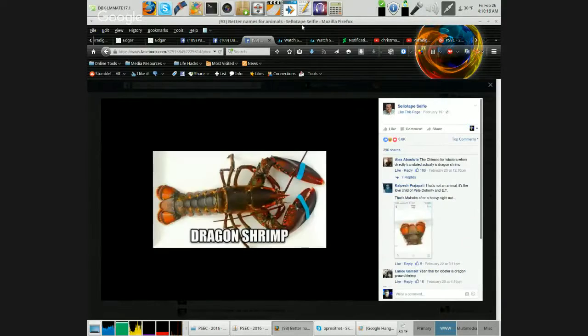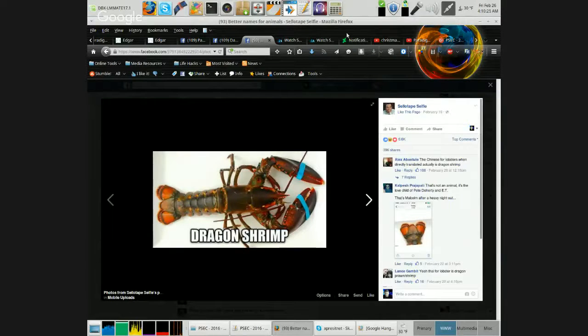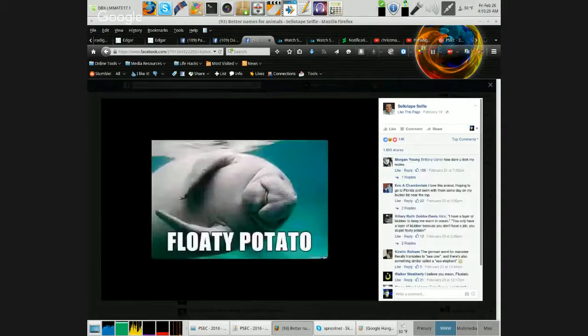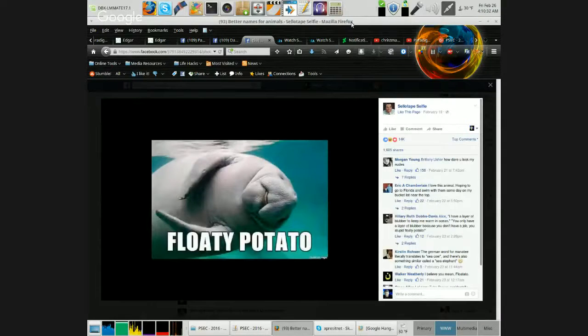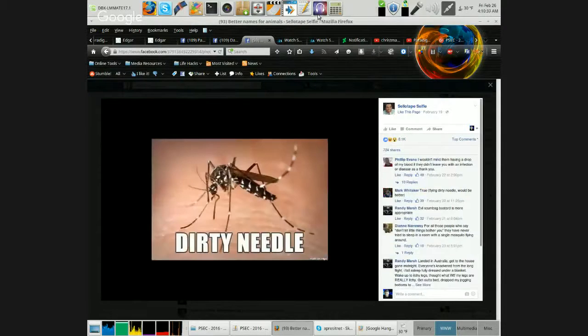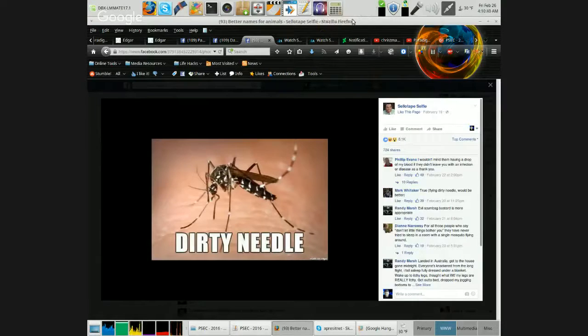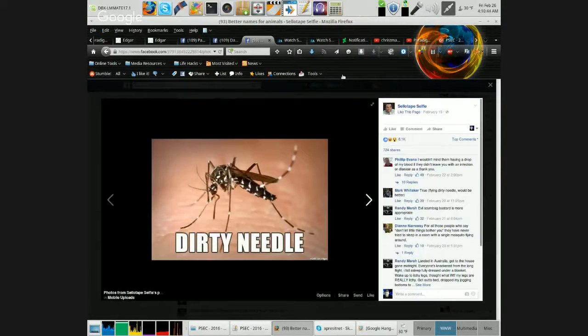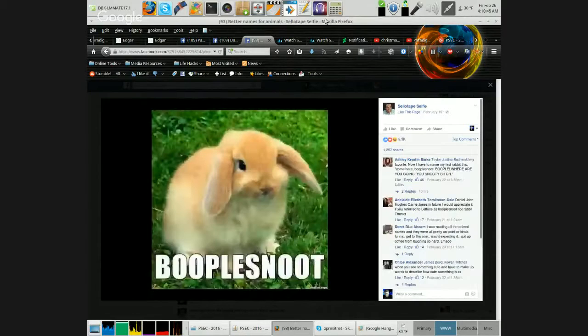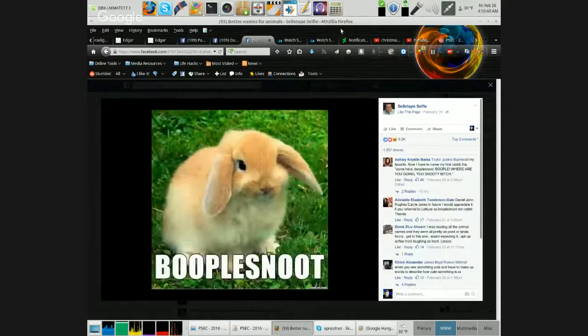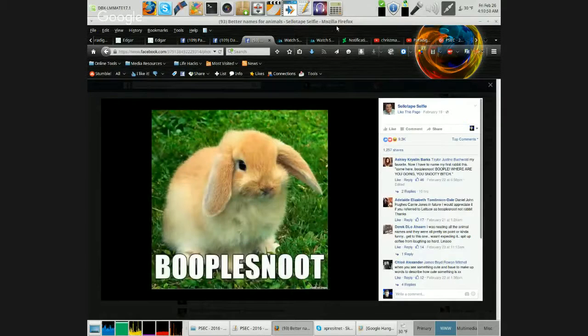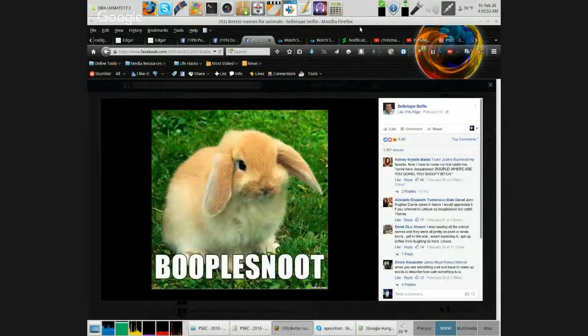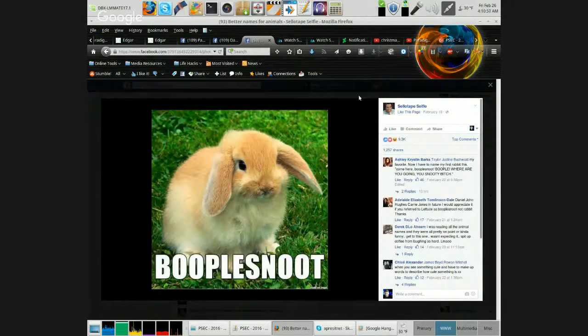Dragon Shrimp. Floaty Potato. Dirty Needle. Bubble Snoot. For each Bubble Snoot. Look at that little Bubble Snoot.